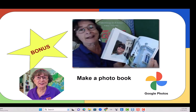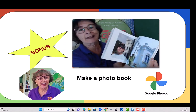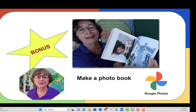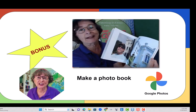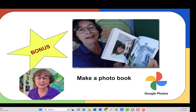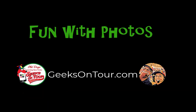Now you can rest easy knowing that your photos are completely safe. And for an extra bonus, if you make albums in Google Photos, it's just a couple of clicks to ask them to print you a photo book.